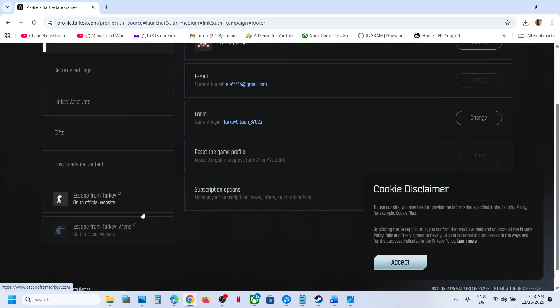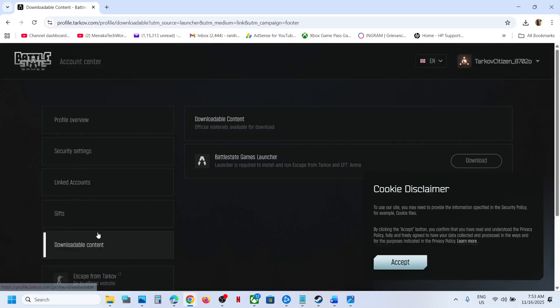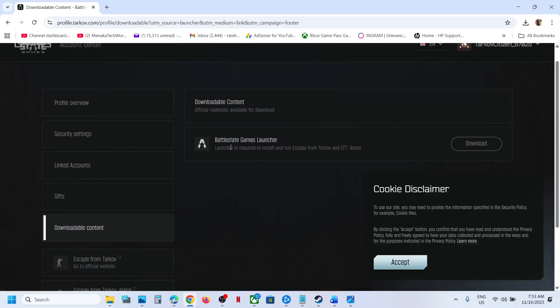Go to downloadable content and you can see battle state game launcher. From here you can download it.